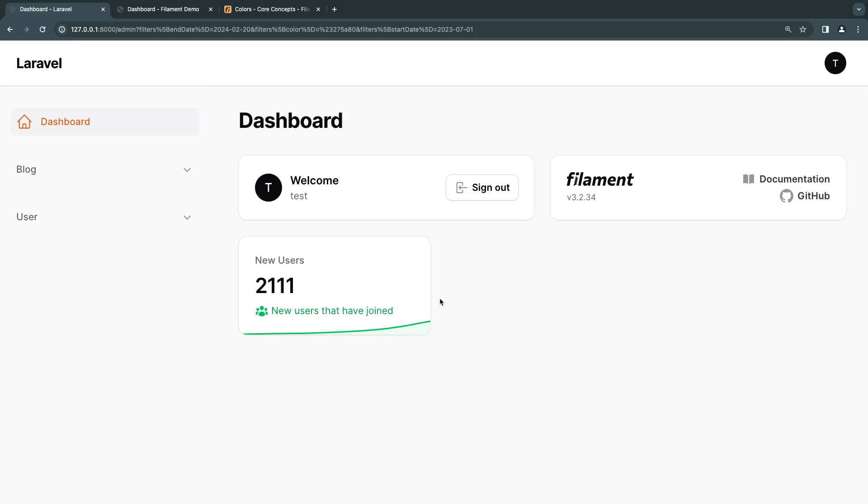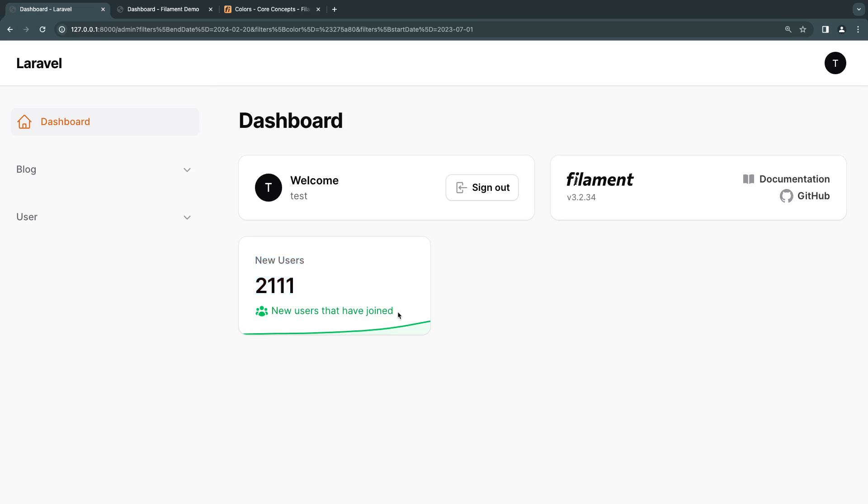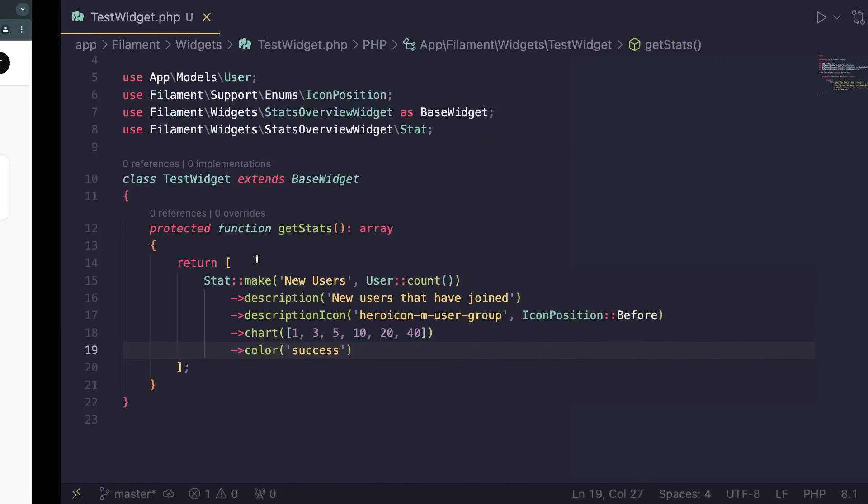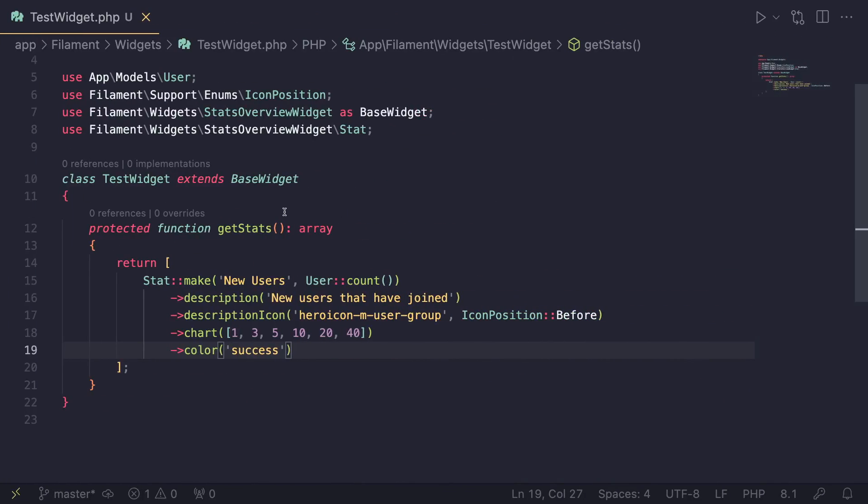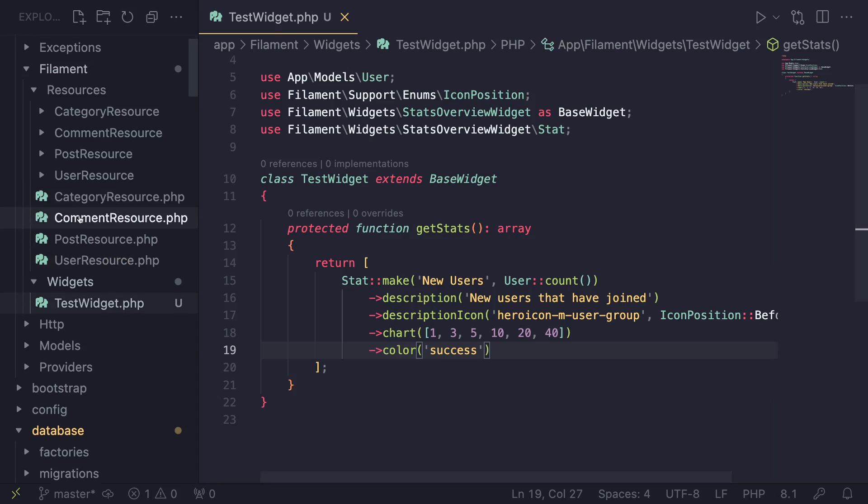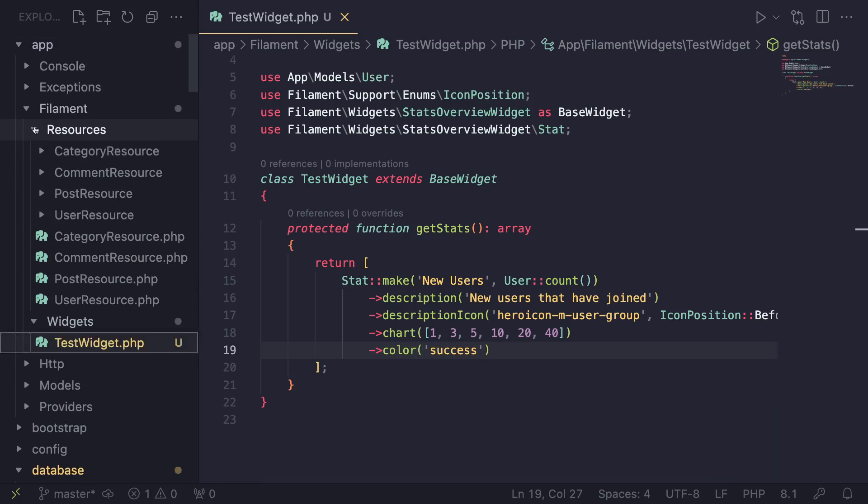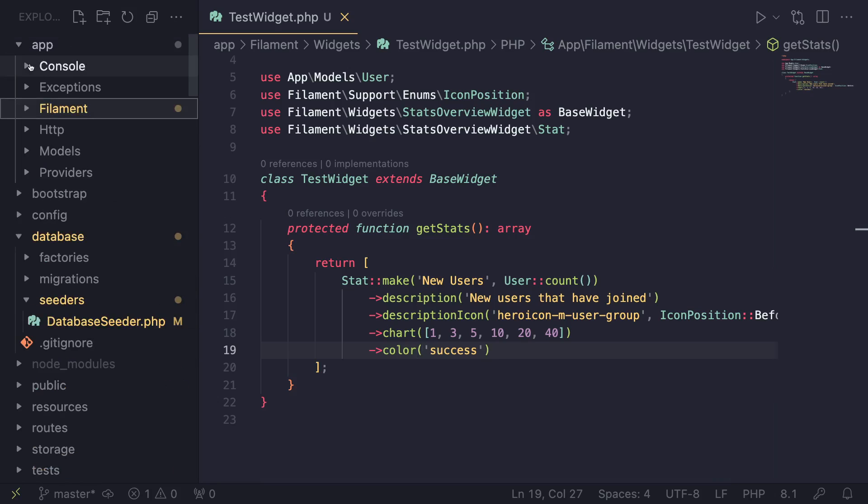Well, that's it guys for charts. Before we end the video, I don't want the video to be too long and bore you guys. I want to show you guys exactly where this automatic discovery or registering happens for widgets. And that is done inside your Filament configuration. Now, the configuration by default is inside your app service provider.